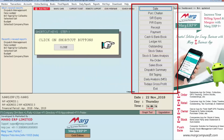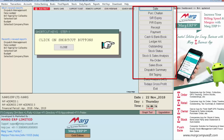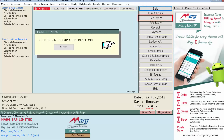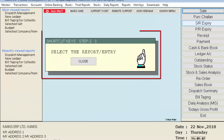A window called Shortcut Keys Step 1 will open. This window indicates that you need to select the button you want to replace from all the displayed buttons. Suppose we want to replace the SR Expiry button with another button, so we will click on the SR Expiry button.